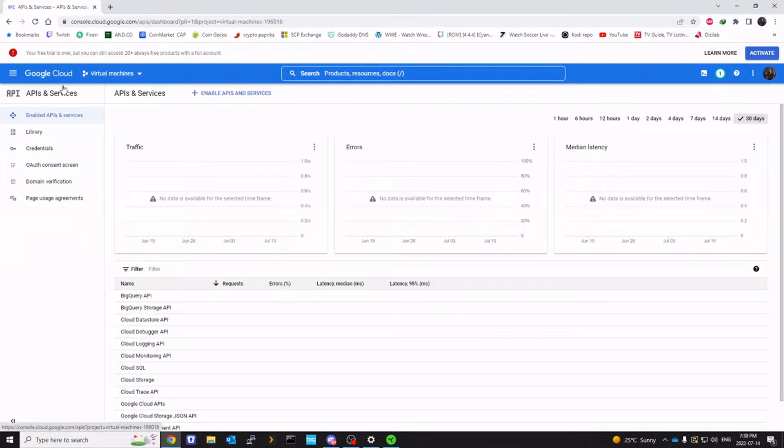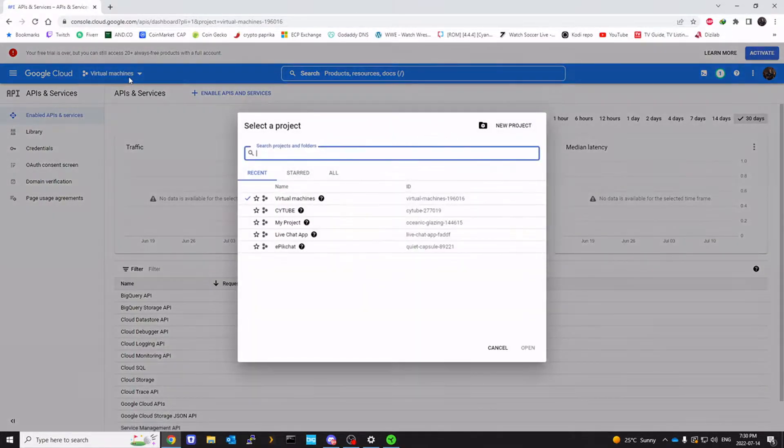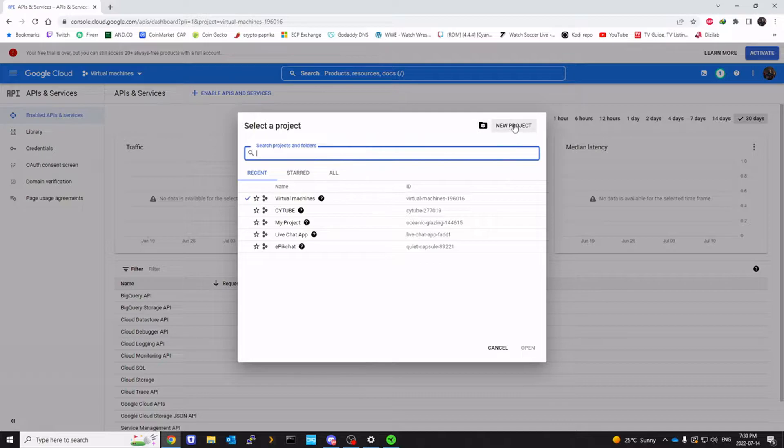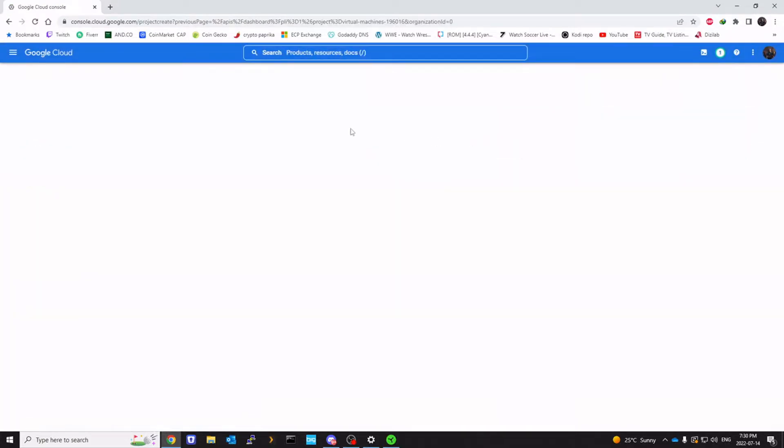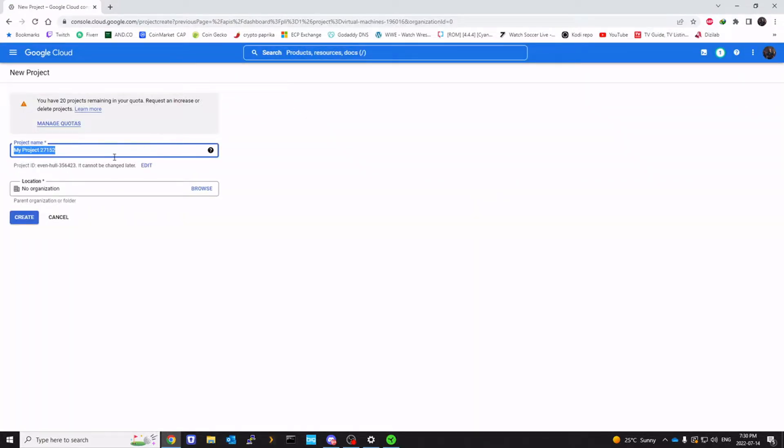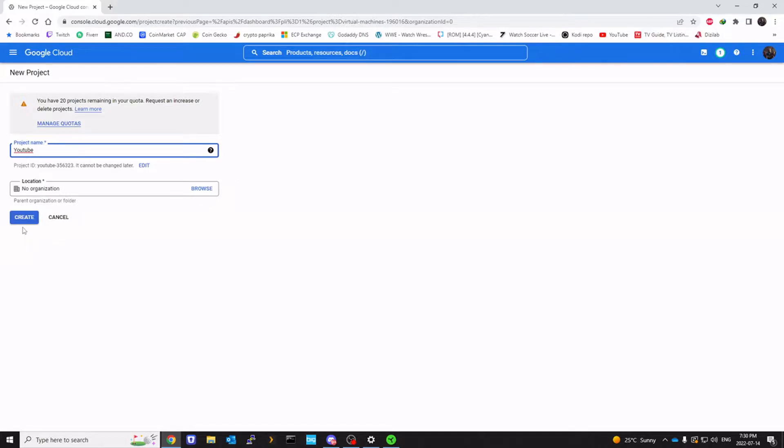You want to create a new project. I'm going to call it YouTube. You can call it G Drive, whatever you want to name. Click on create.